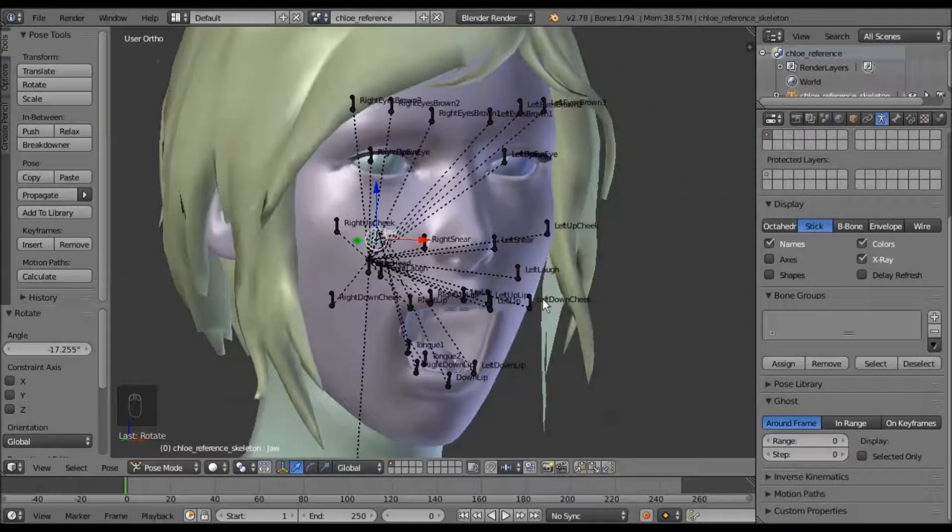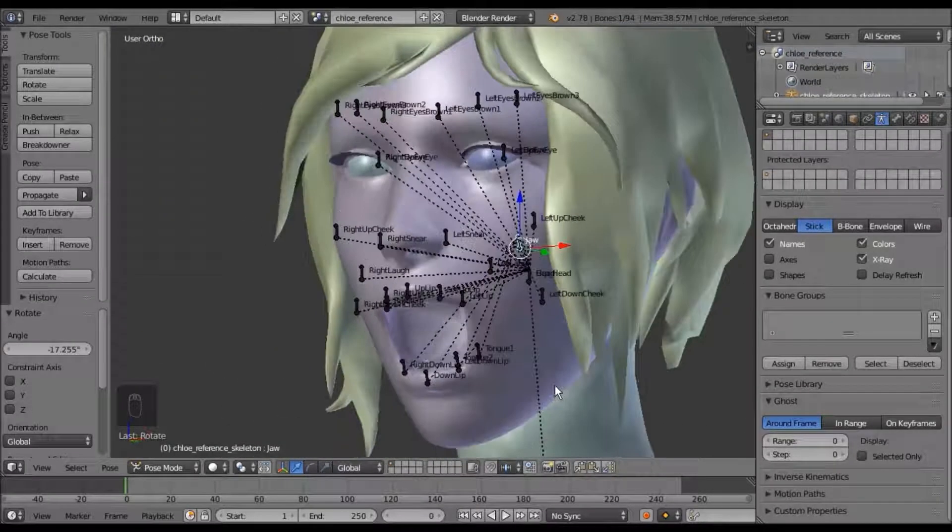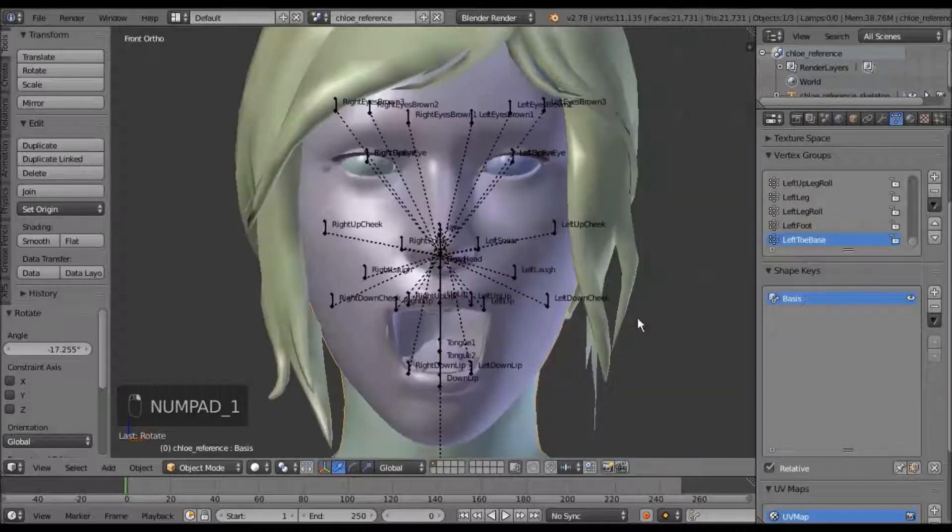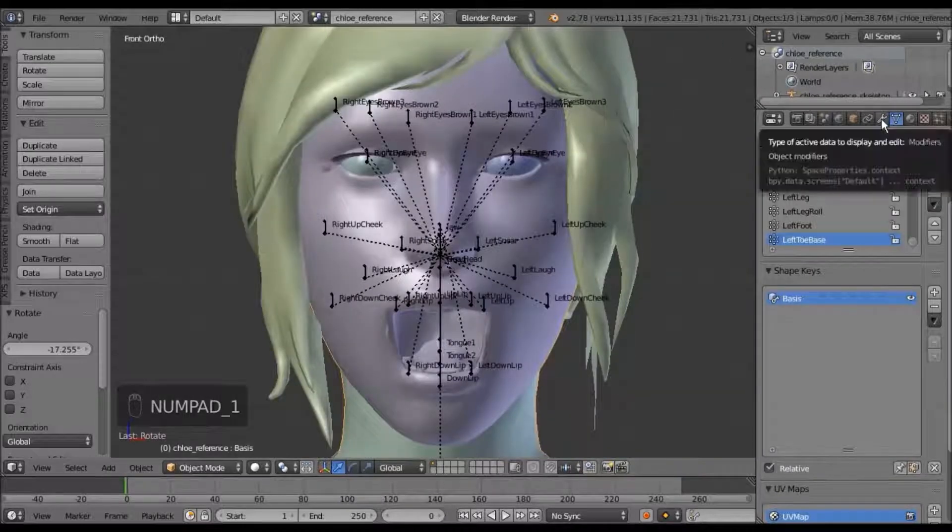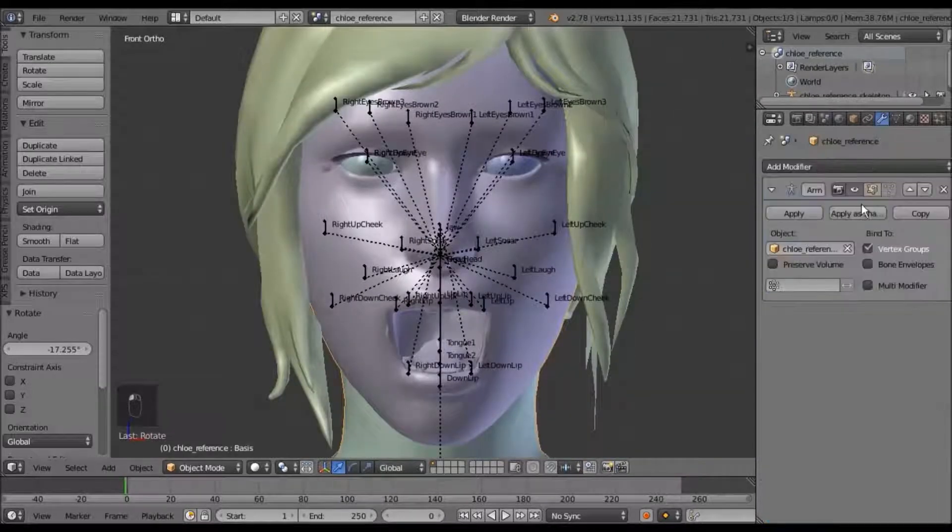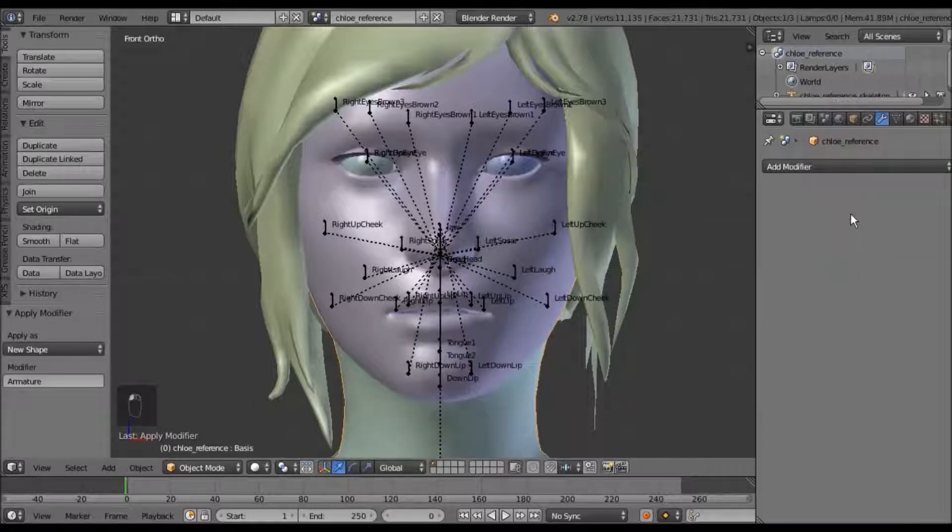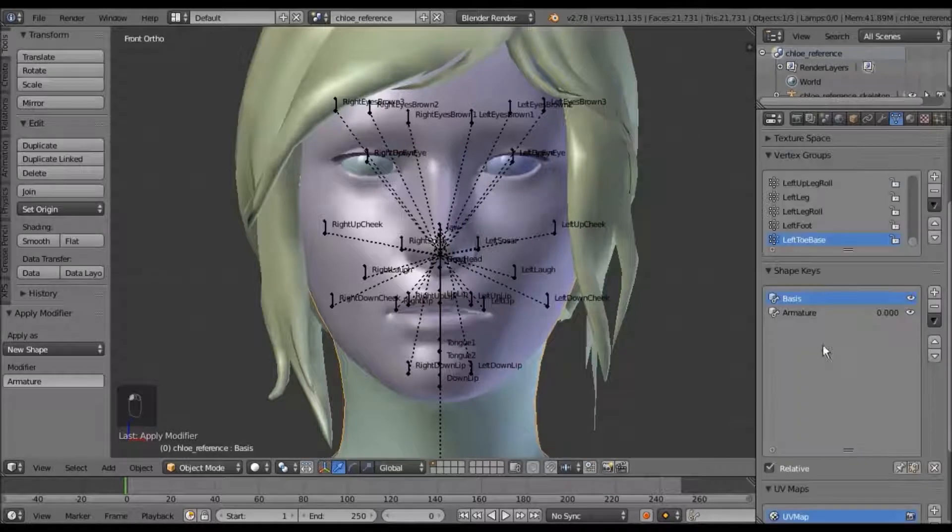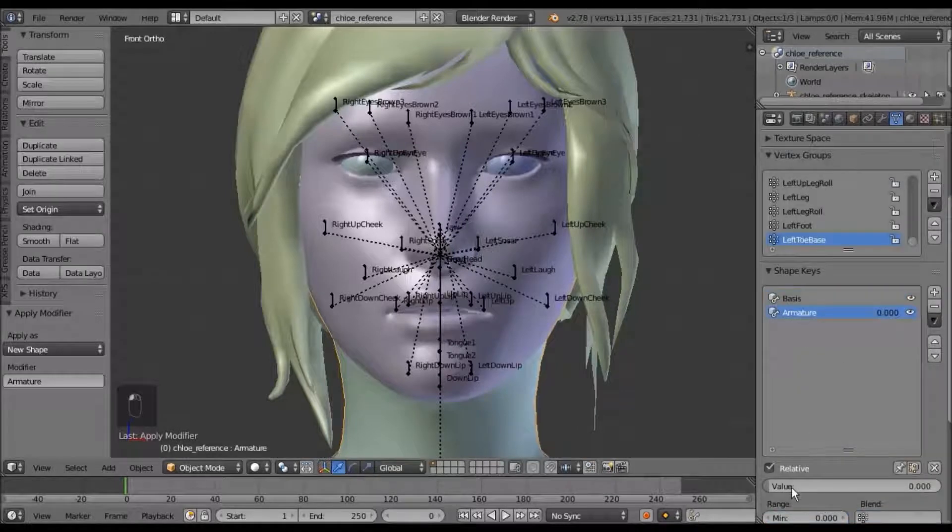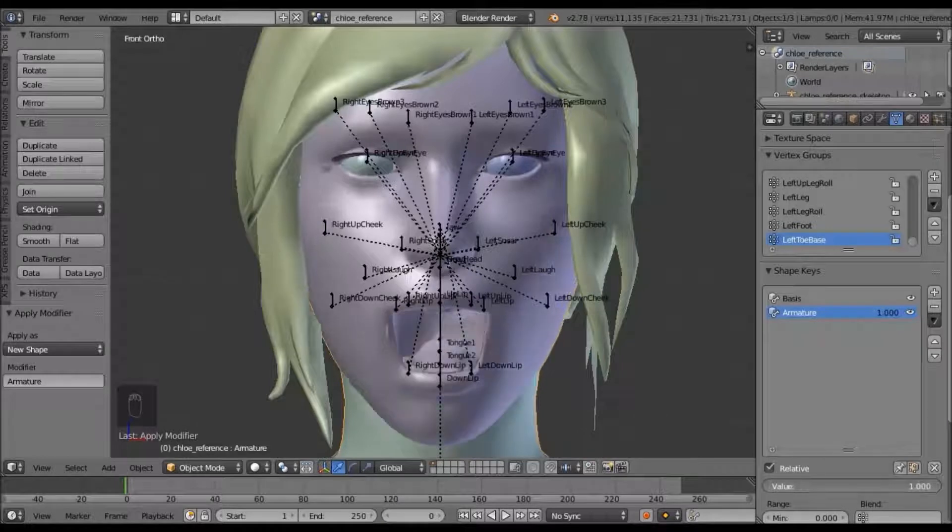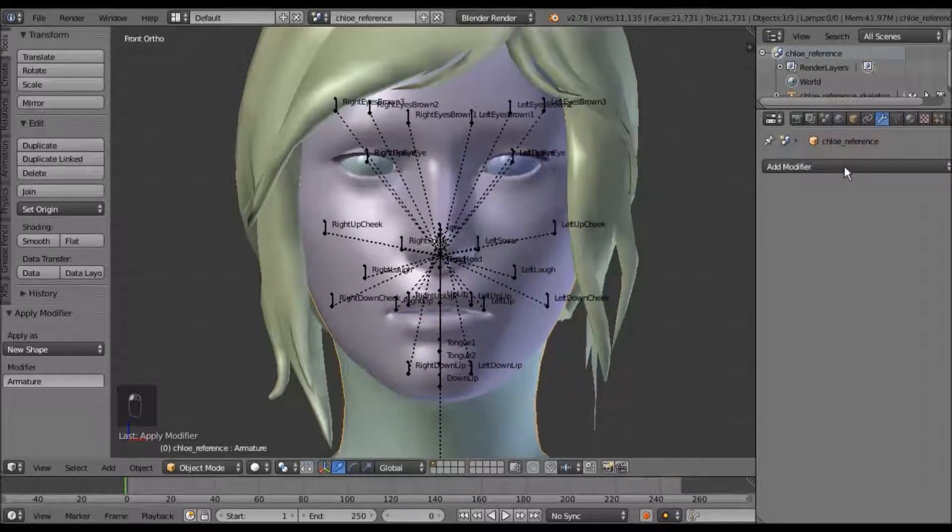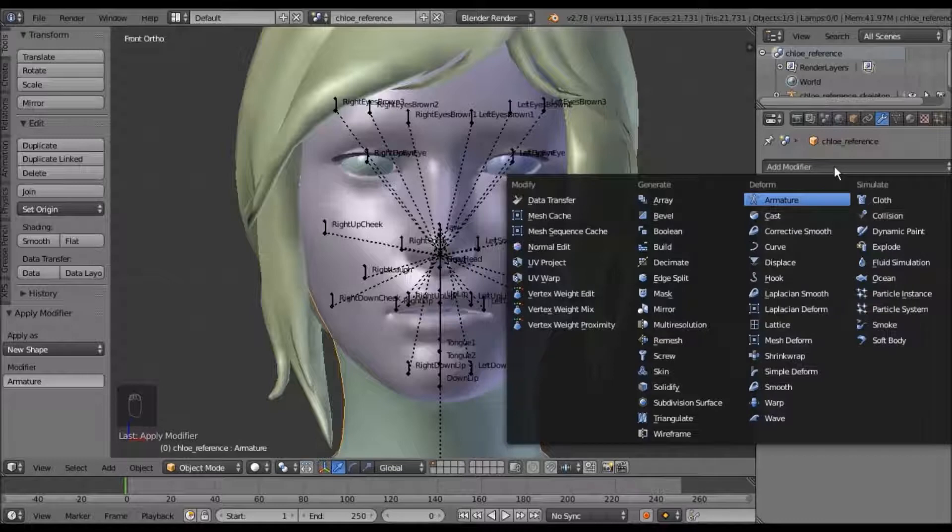And when it's to your liking, select the mesh, go to the object modifiers tab, and click apply a shape. Now that created the shape key, it held it armature, but now it doesn't have an armature modifier, so you'll need to add one again.